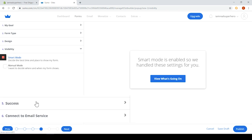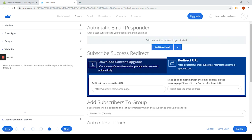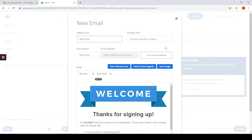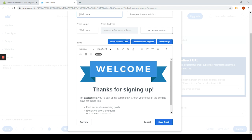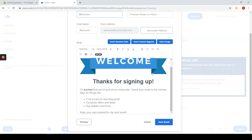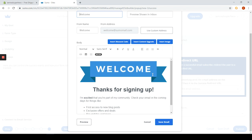In the success tab you can control the success events and how your form is being tracked. First we have to set the email which will be automatically sent to the person who signs up. Click on the blue button that says add a new email and a new window appears. You can add content upgrade, discount code, or custom image. This one looks okay so we will save this by clicking on the blue button that says save the email.